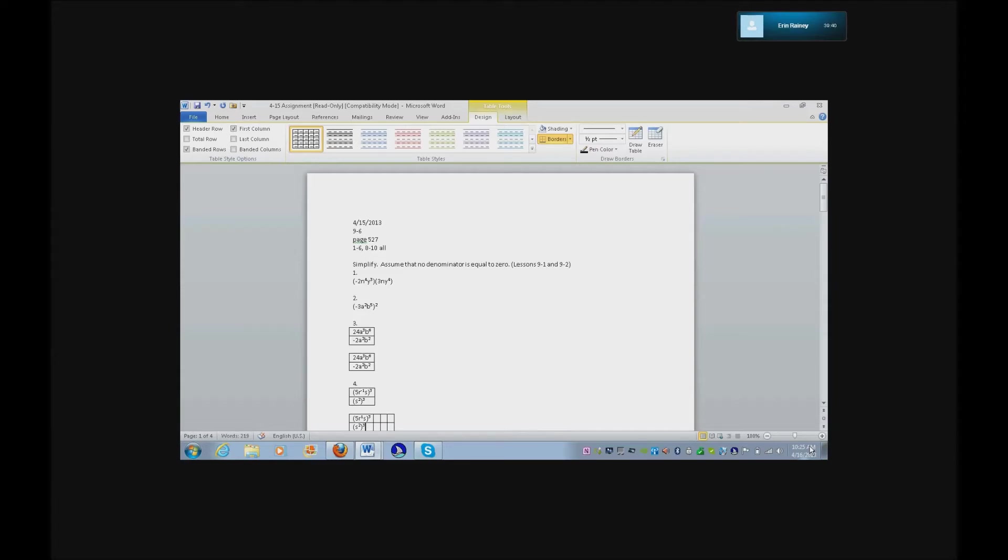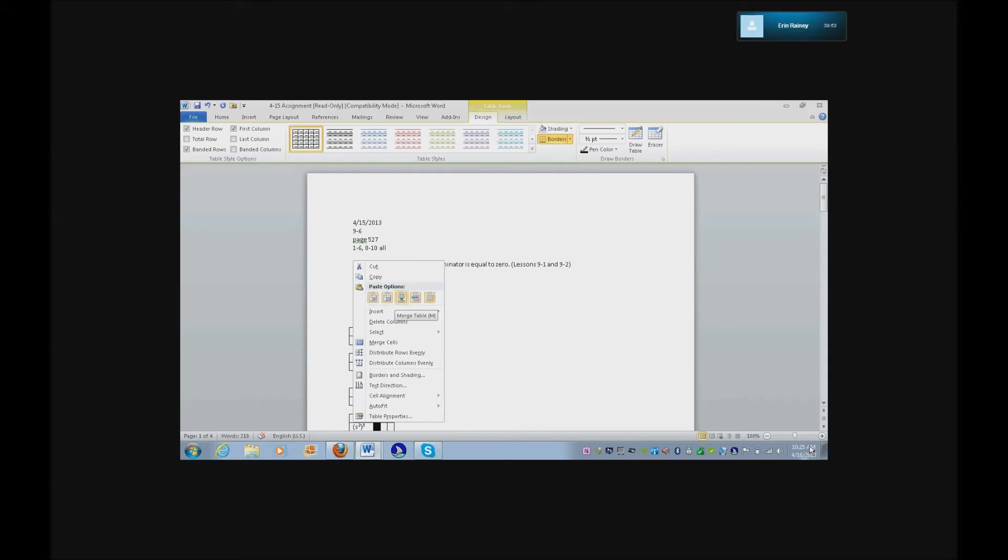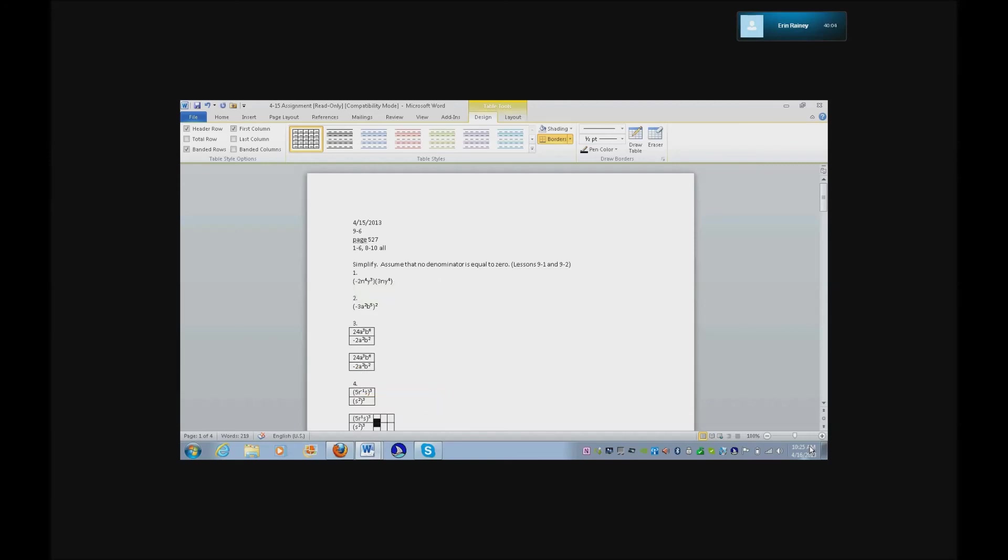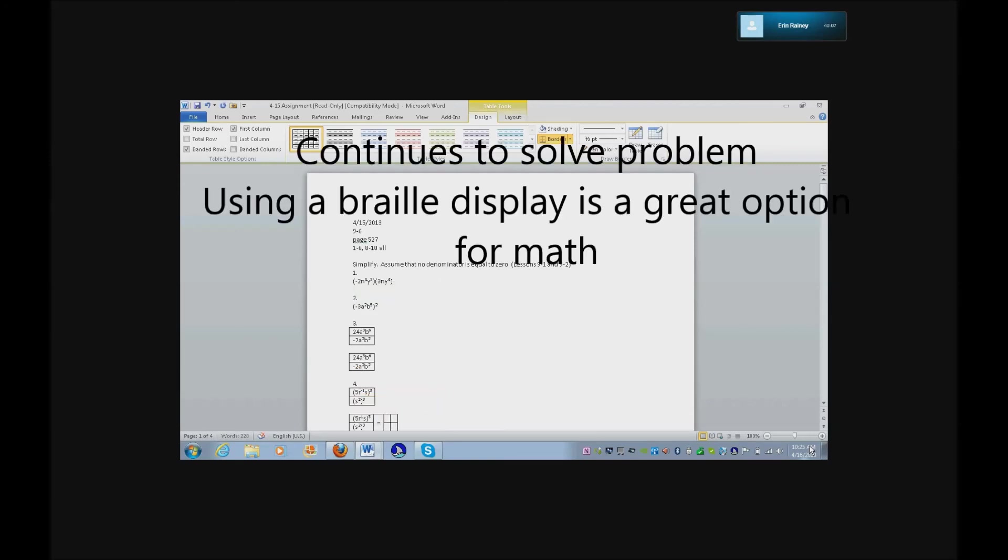Now get to your second column and you need to merge those cells because you need to put an equal sign in there. Applications, merge table, merge cells. Equals. Nice. Beautiful.